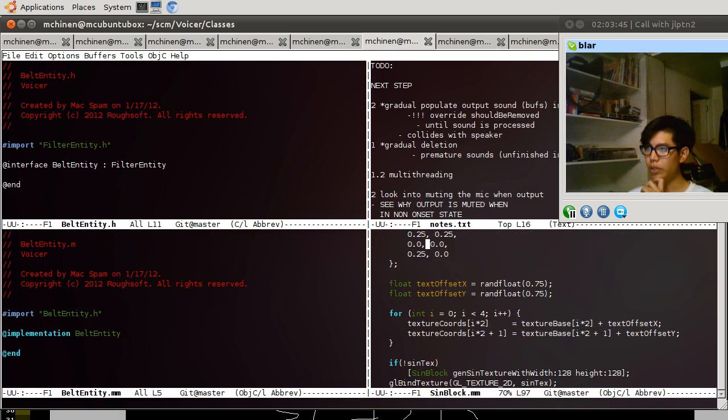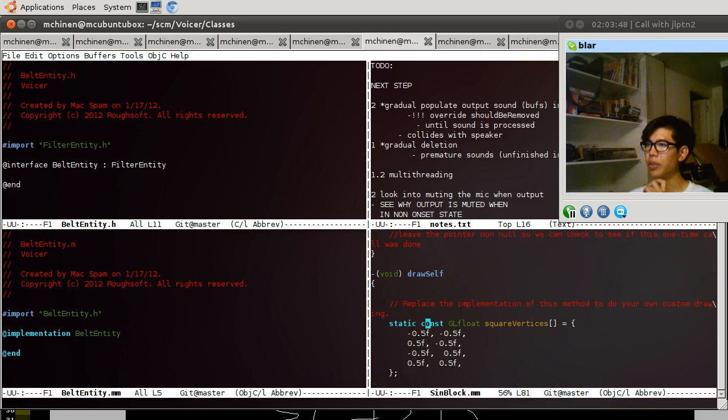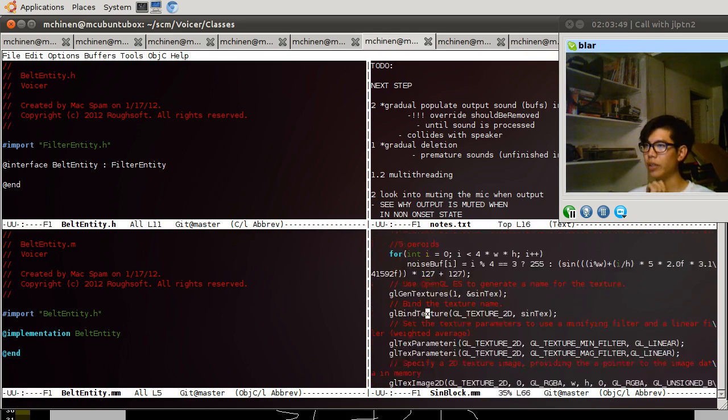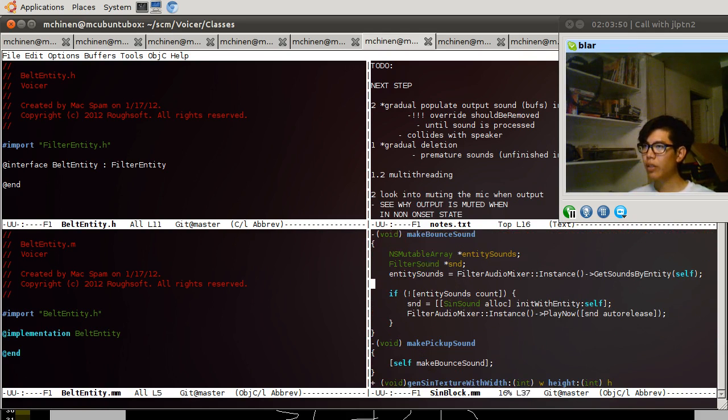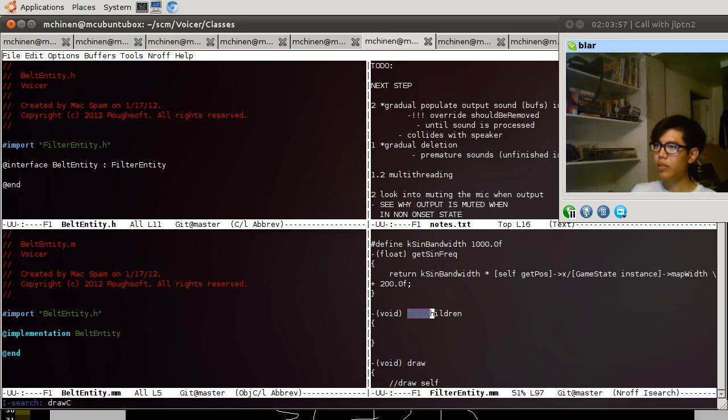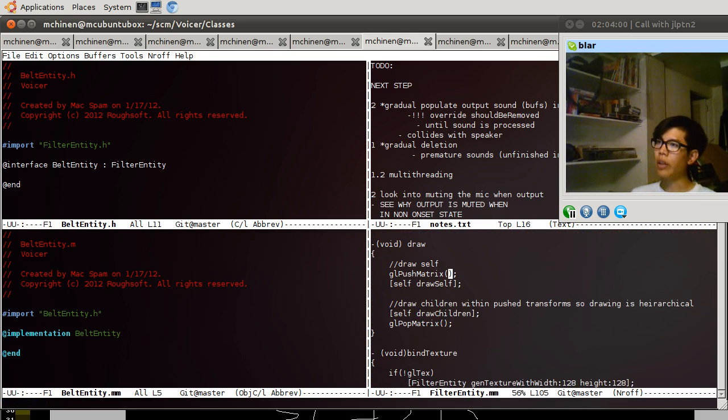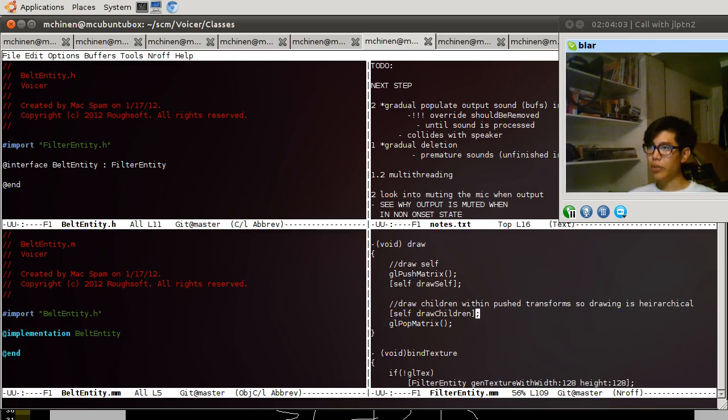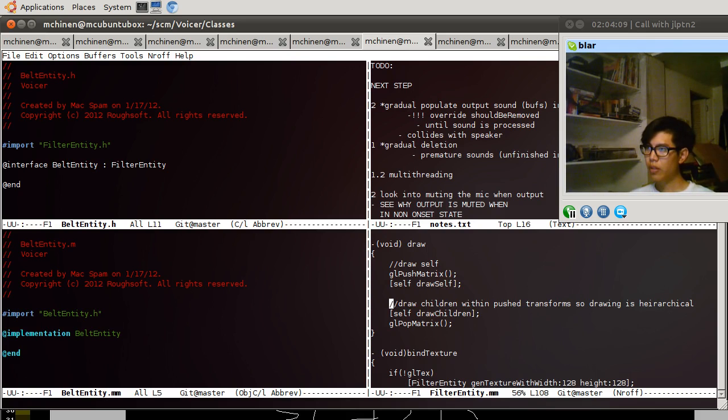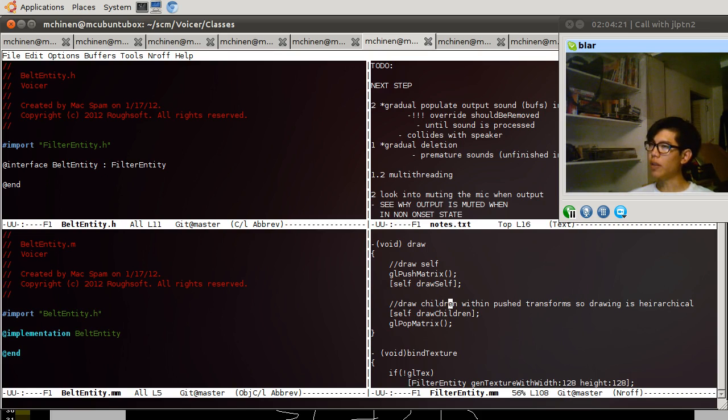I don't see the draw children. I bet draw children is in, is it a normal filter entity? Okay, this is the draw ball. Yeah it just pushes and then draws the children in a separate loop after.